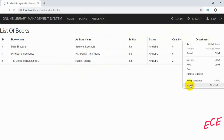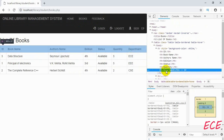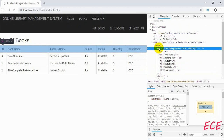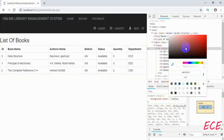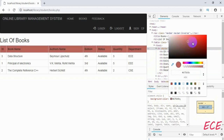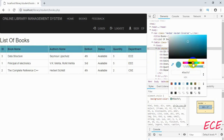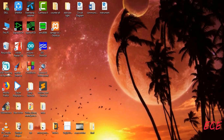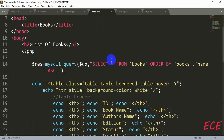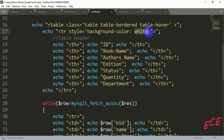Let's click on this and go to Inspect, then find our table row. You can see the styling background color is white, so we will change this color. Let's click on the square box, choose a color, and then copy the hex code.